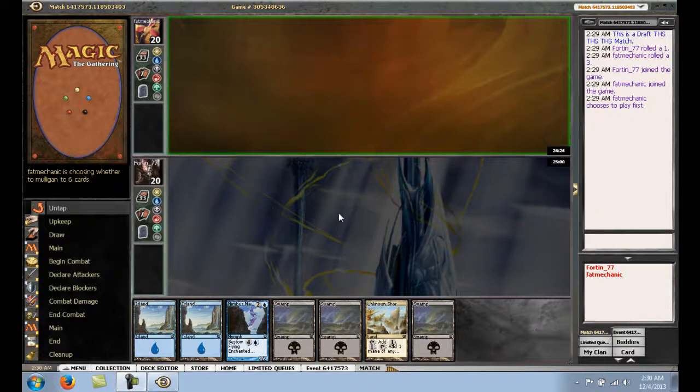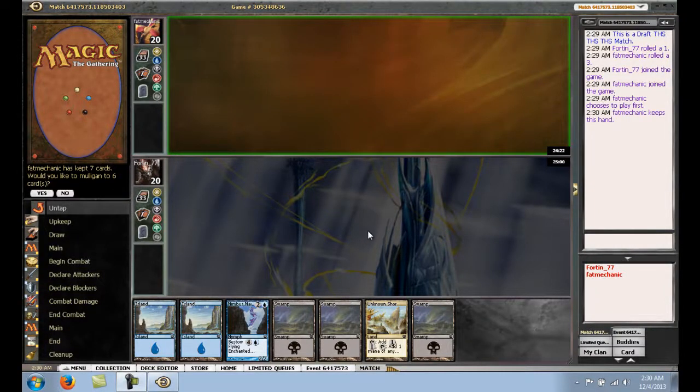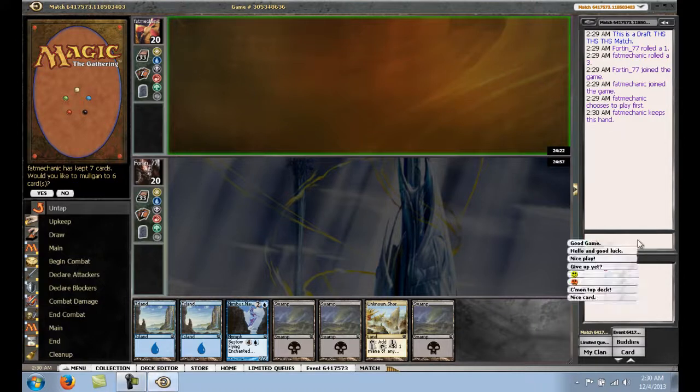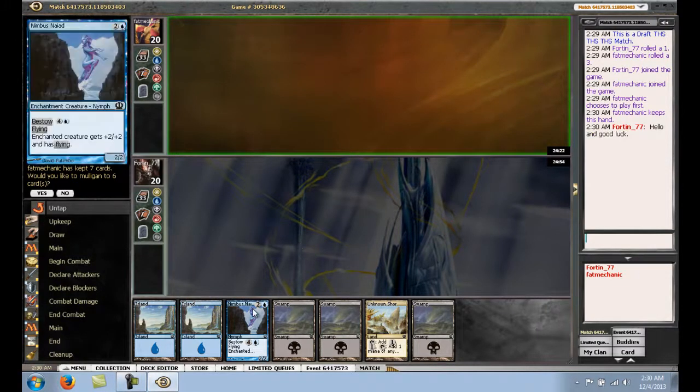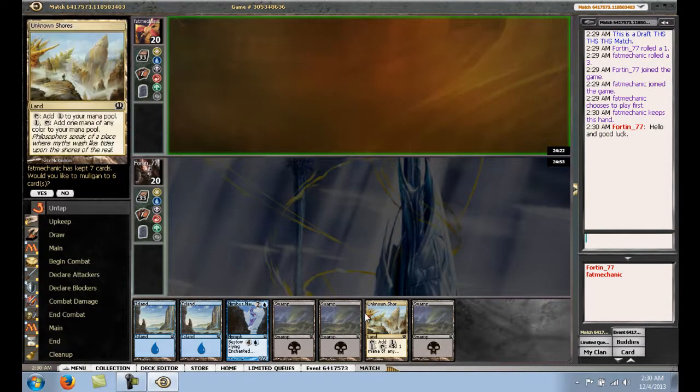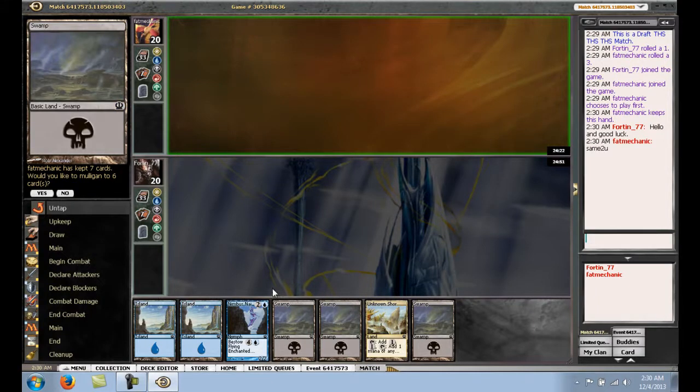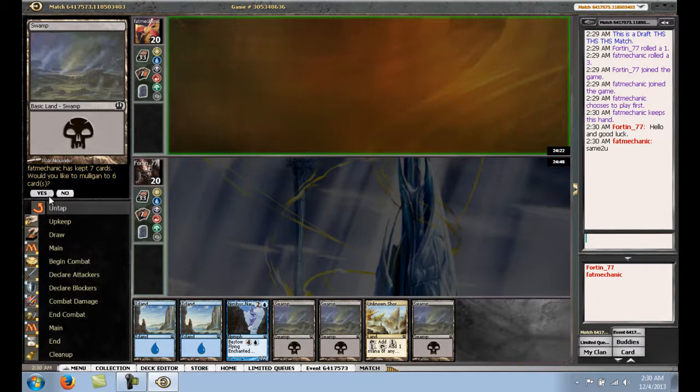Hey guys, back for round 1 here. We lost the die roll, our opponent keeps, I wish him good luck here. This hand, I think we have to mulligan it, it's a 6 lander.